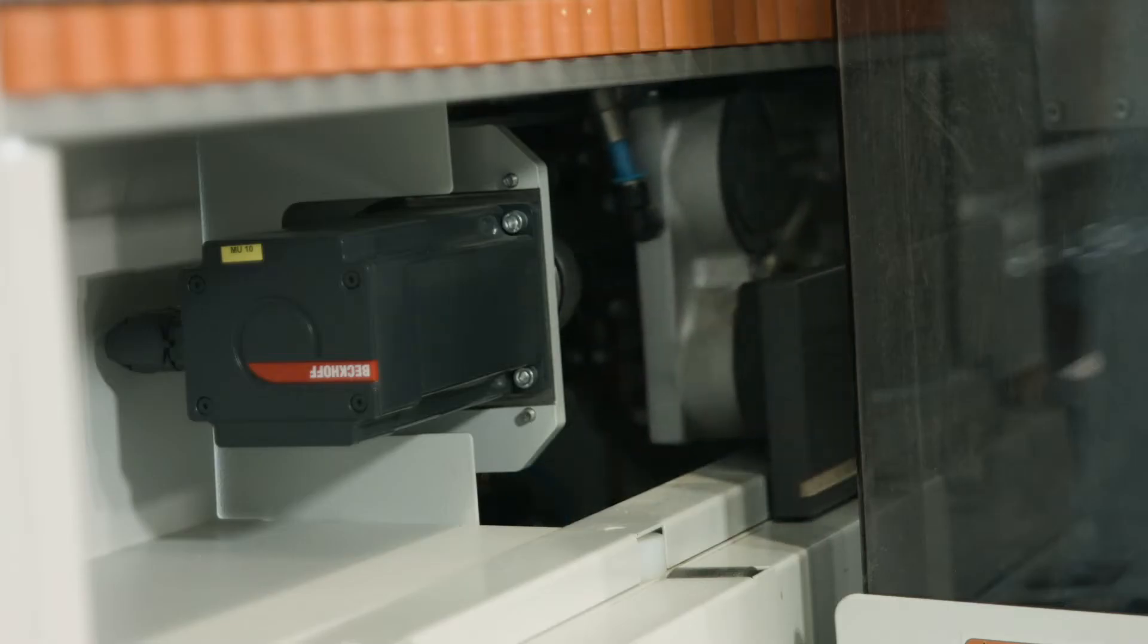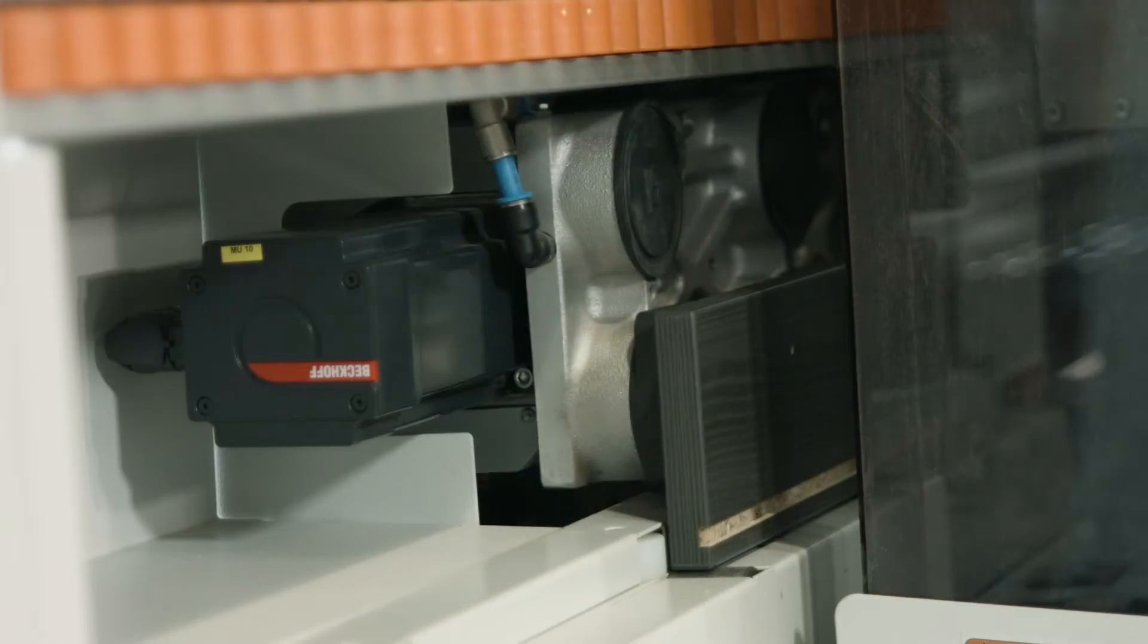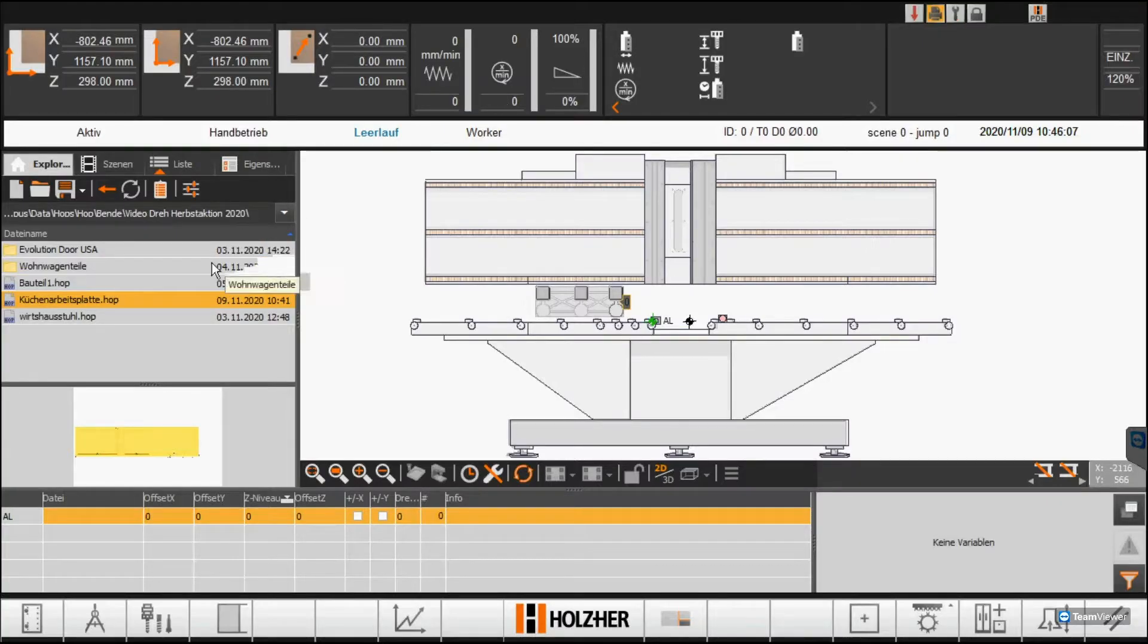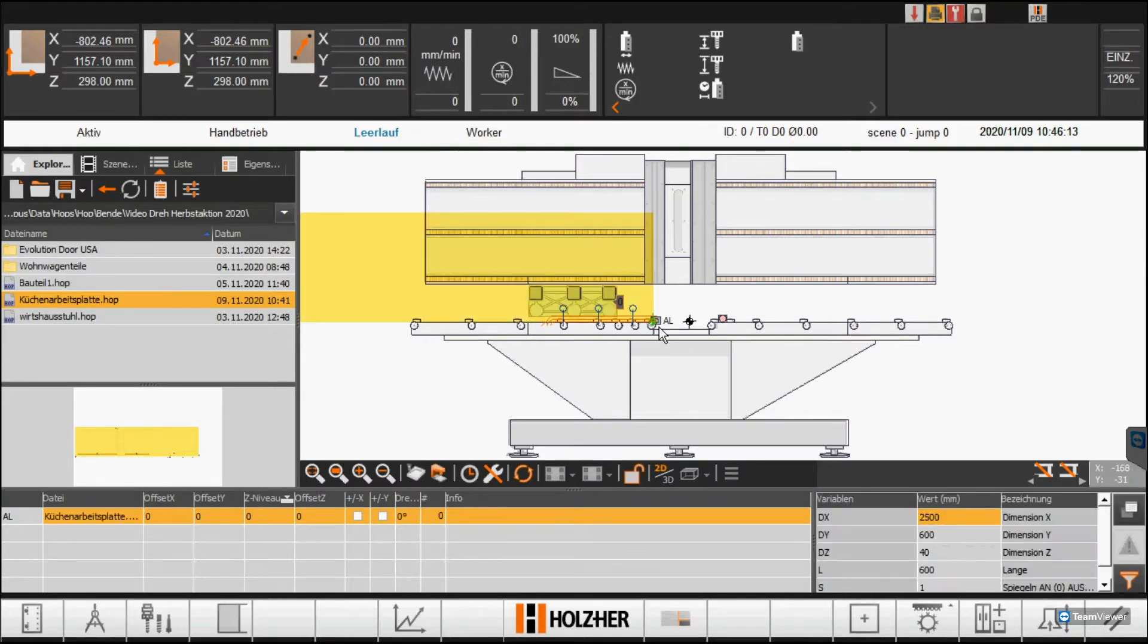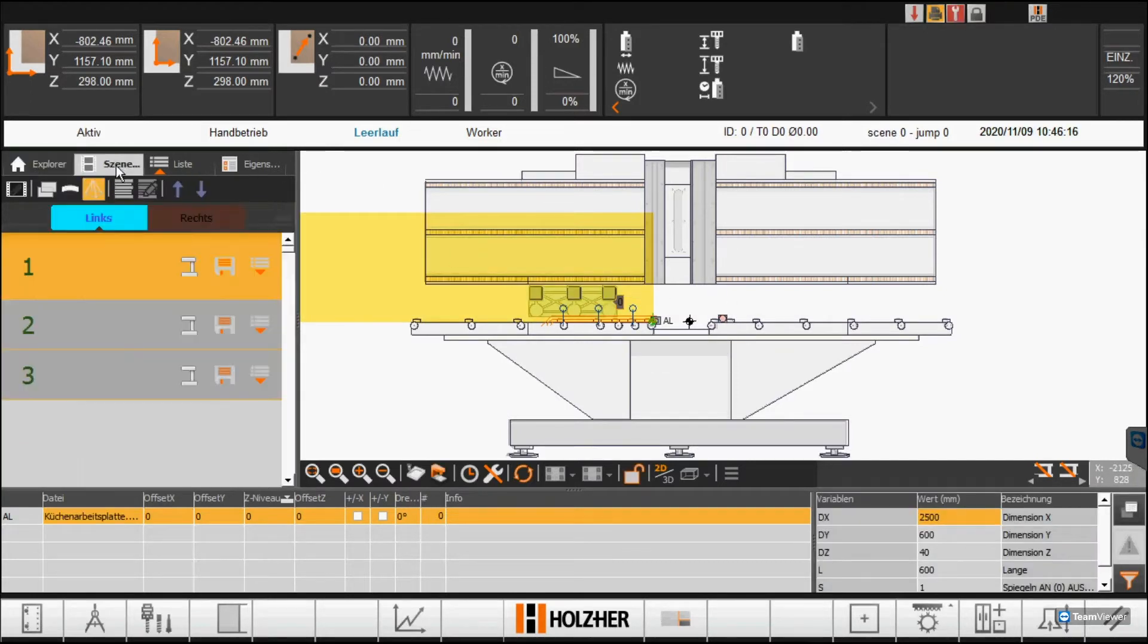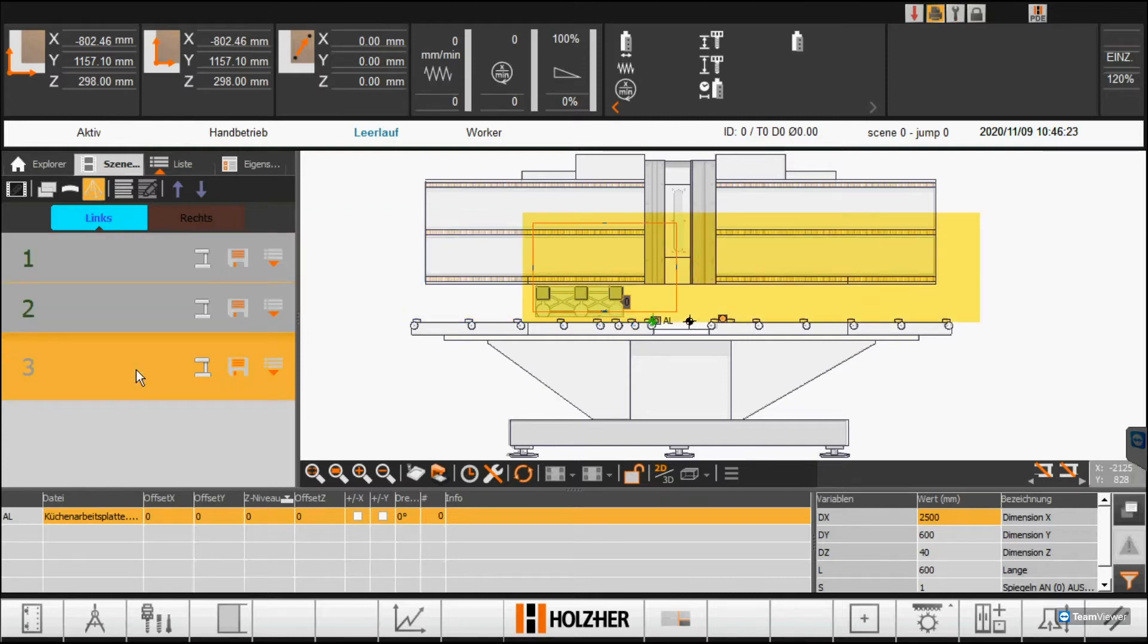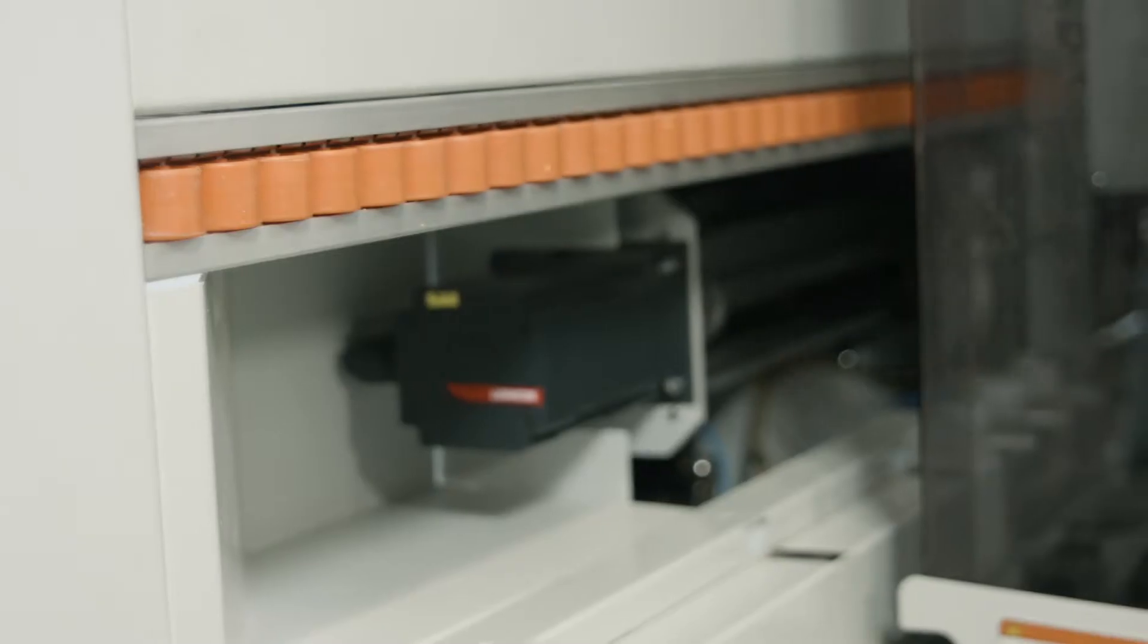Even very small workpieces with 20 to 70 mm are no problem. The material protecting vacuum cups, in combination with the energy saving Ecovac system, are ideally positioned in relation to the workpiece, fully automatically and software controlled.